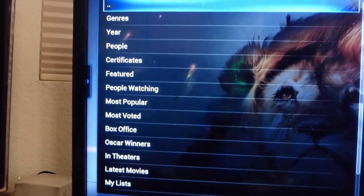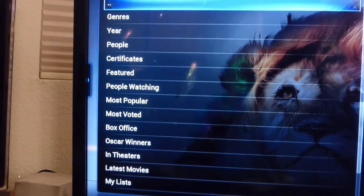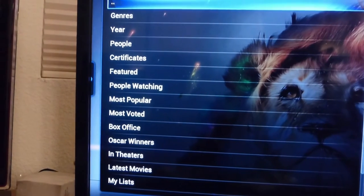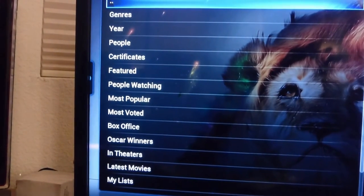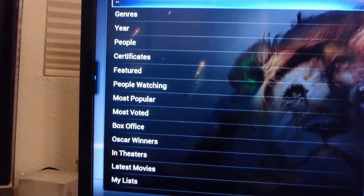Genre, by year, people, what people are watching, latest movies, box office, same thing.